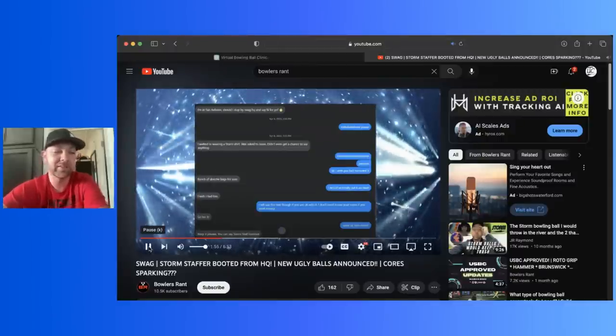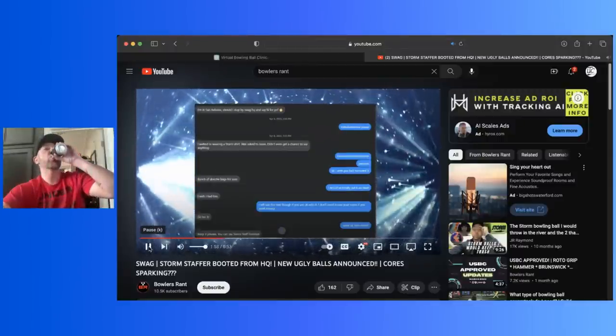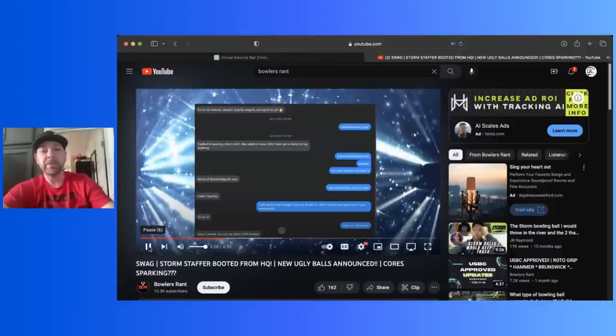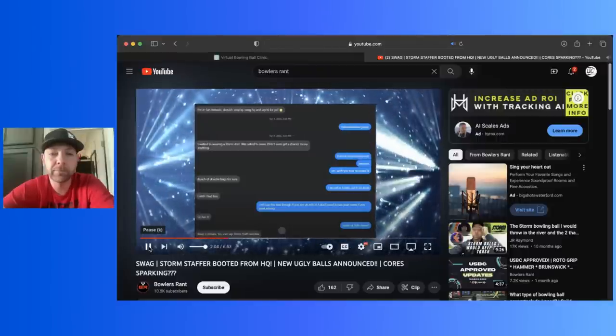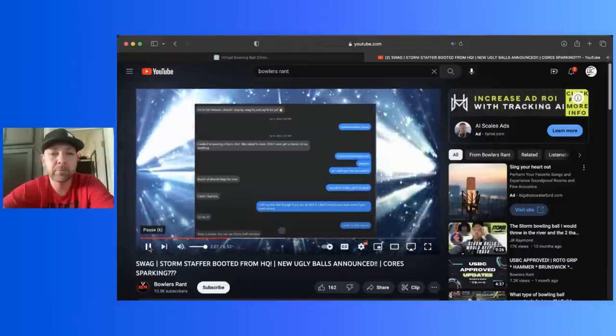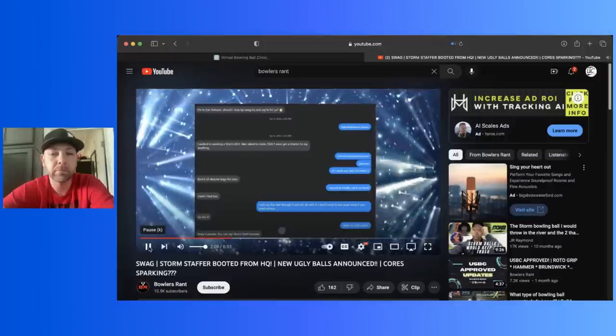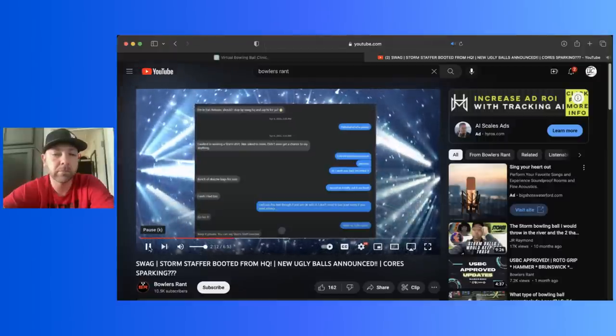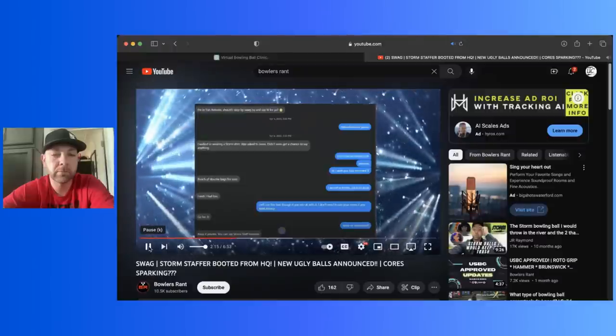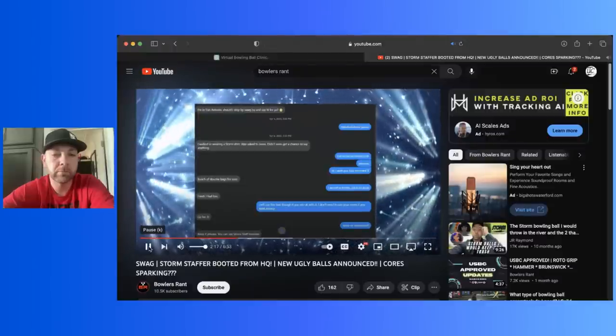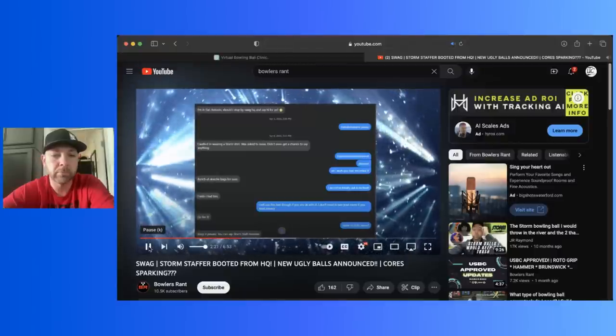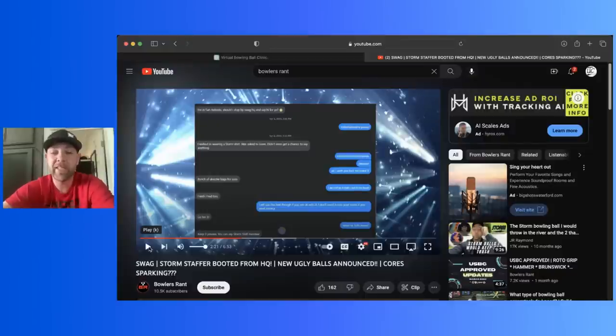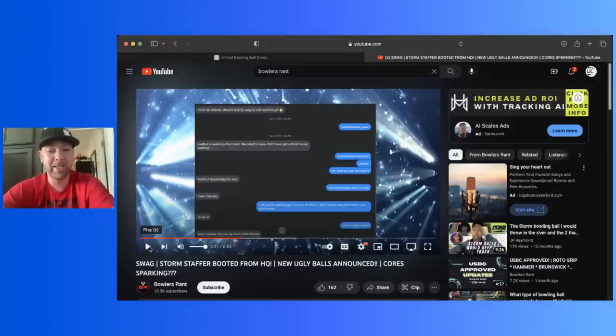I was in San Antonio and he said, should I stop by the swag HQ and say hi for you? And I said yes. He said he walked in and I quote, I walked in wearing a storm shirt, was asked to leave, didn't even get a chance to say anything. And I'm like, ha ha. Yes, I wish he had recorded it. And he says a bunch of douchebags for sure. And I would agree. I mean, really, swag. You can't let a guy walk in with a bowling shirt. What if you didn't know he was a staffer? What if it was just somebody that was enthusiastic for bowling? You're just going to kick him out? I kind of agree with that. If that happened the way they said to where he just walked in and they kicked him right out, I think that would be kind of shady, not good business.